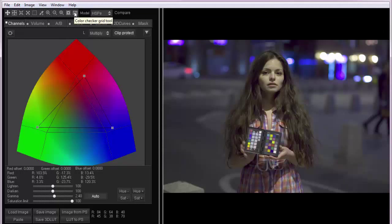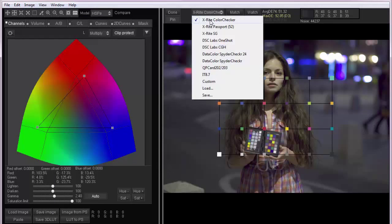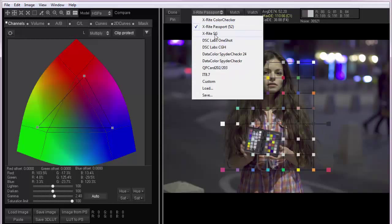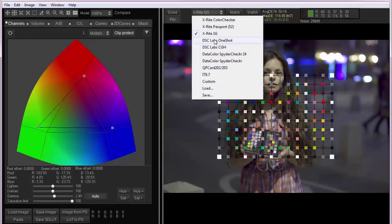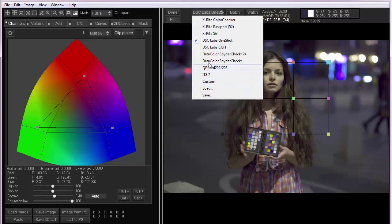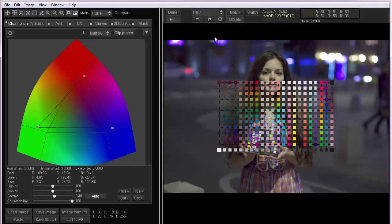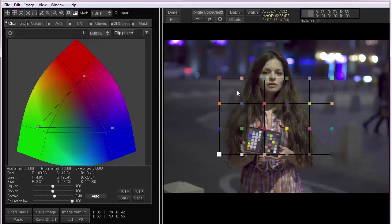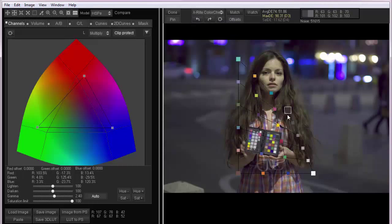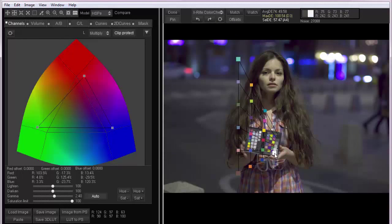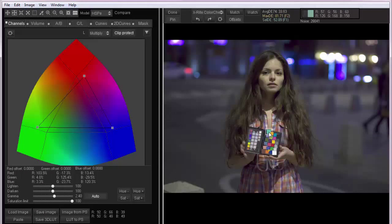I select this tool and we have a grid here. You can choose color checker type. Different companies produce different checkers. After that, I must place the checker grid on the top of the checker, which we have in the picture. Let's zoom in.